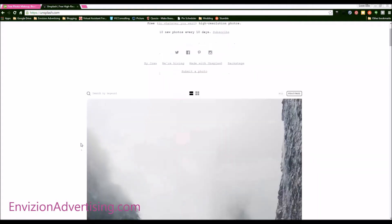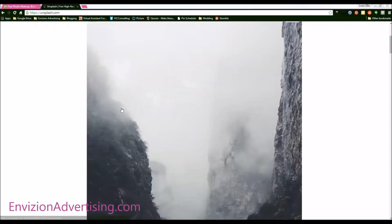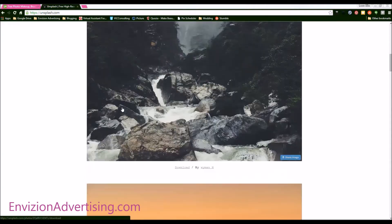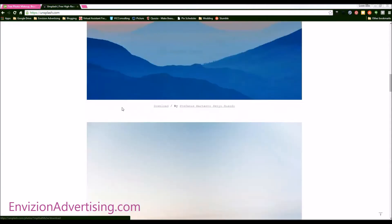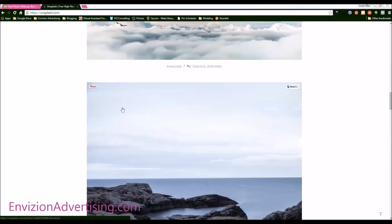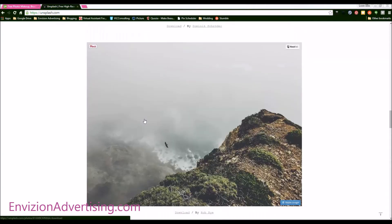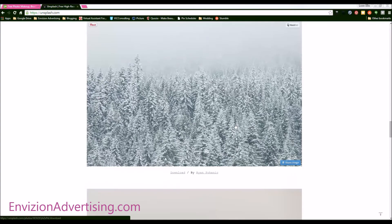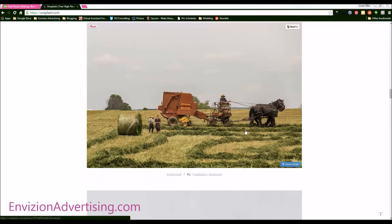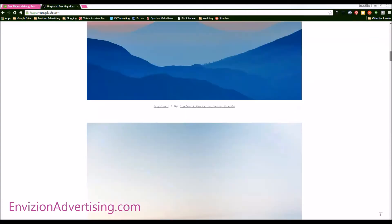You can search by keyword again right here. Or you can scroll through and see these are more landscape images and outdoors type images that you can use. Again, there are no copyrights on them.